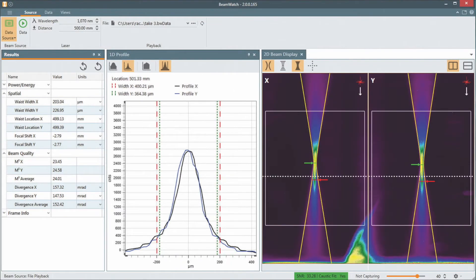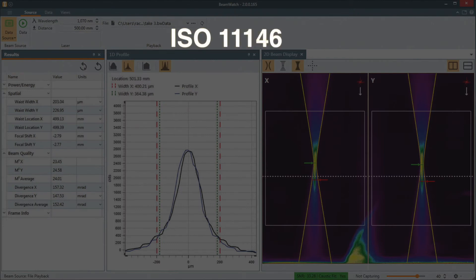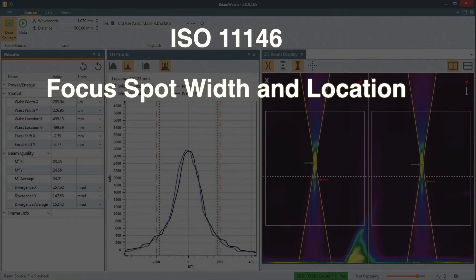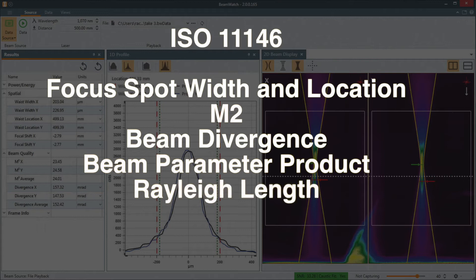BeamWatch AM provides critical real-time ISO 11146 measurements, including waist or focus spot width and location, M-squared, beam divergence, beam parameter product, Rayleigh length, and absolute power.